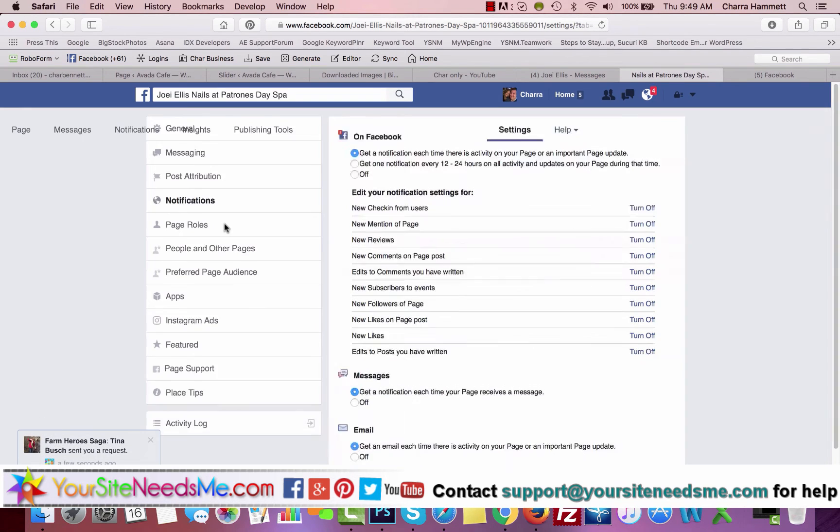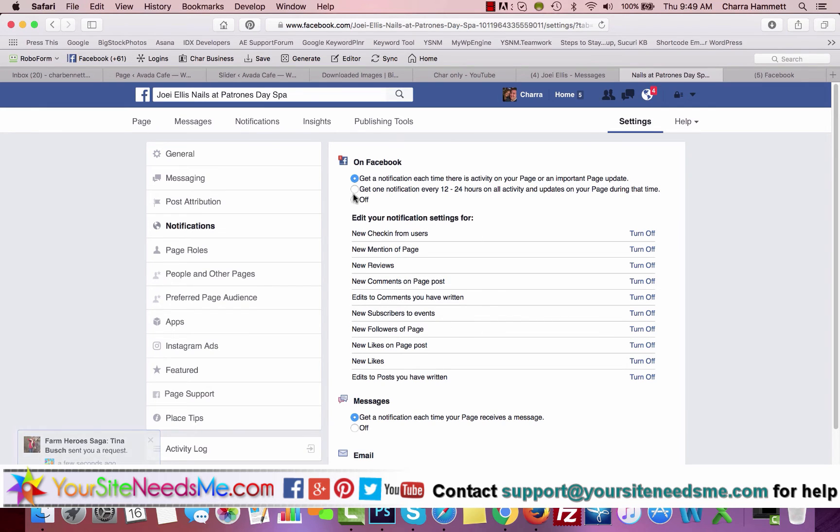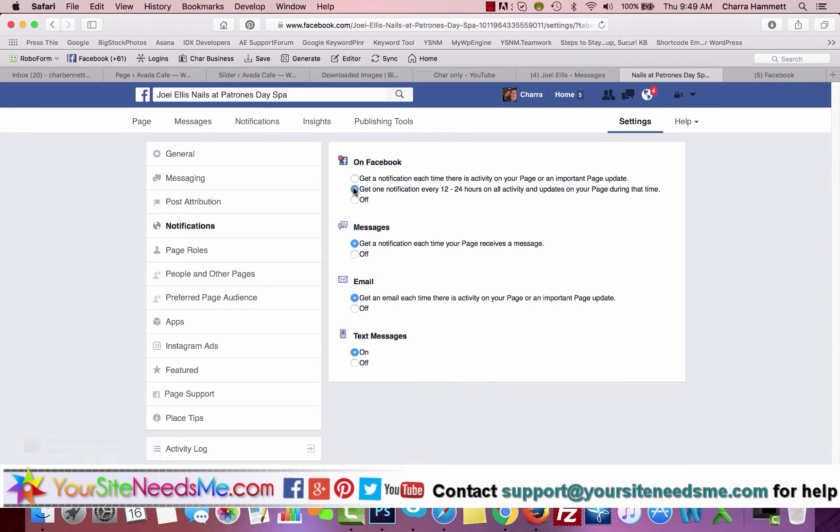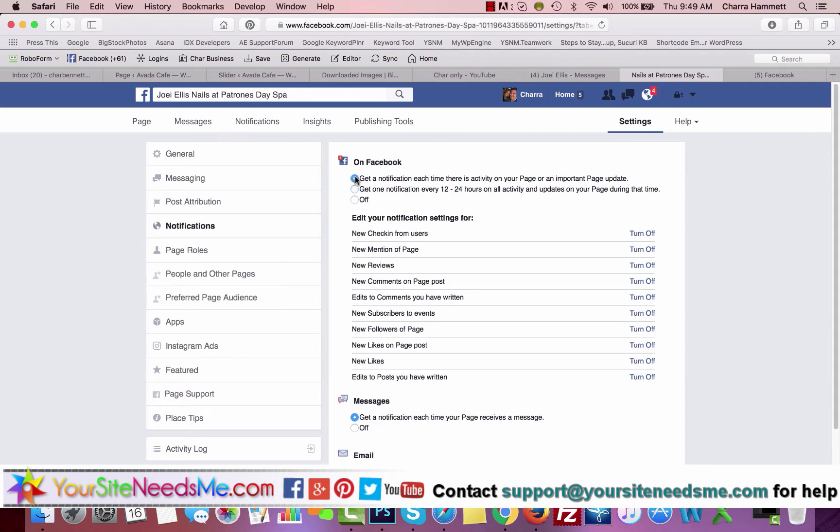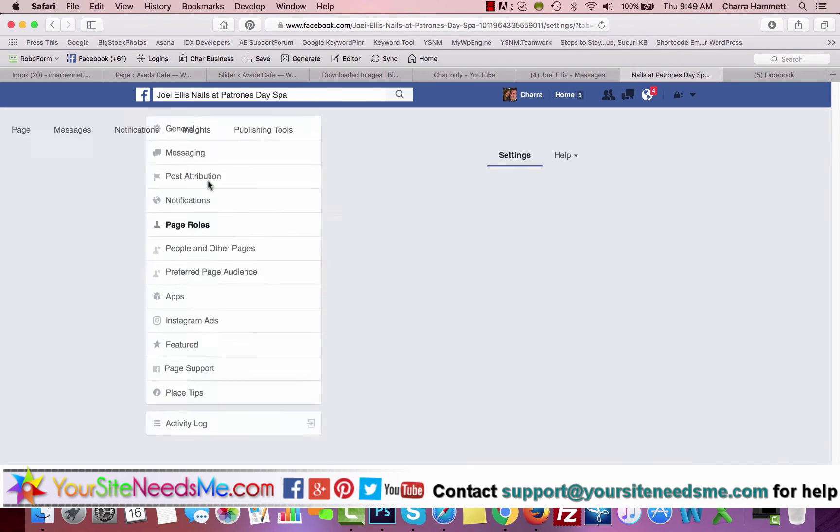Notifications: when somebody mentions the page, you may want to turn these on or off based on what. So you get notifications, you can also get one notification every 12 to 24 hours as well, which is nicer. But it may be somebody makes a comment or new comments and you want to respond quickly. This is important.